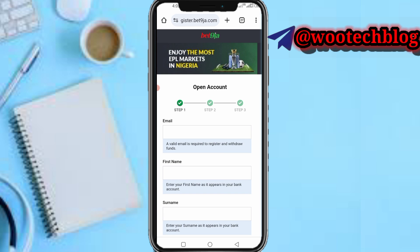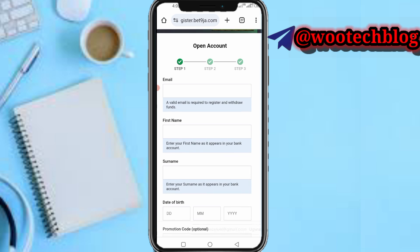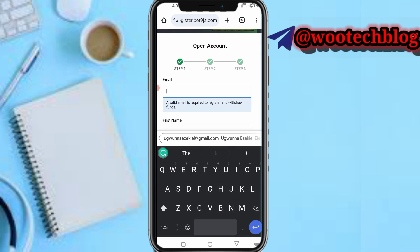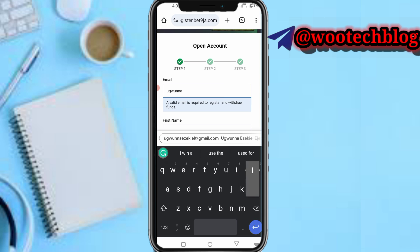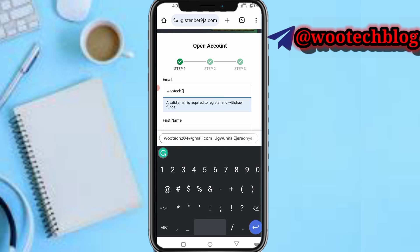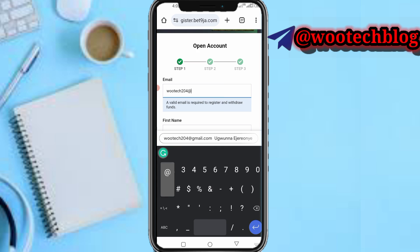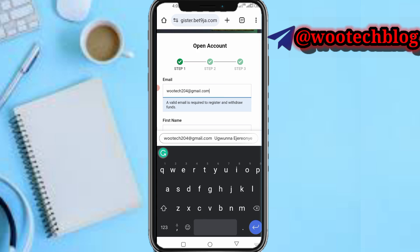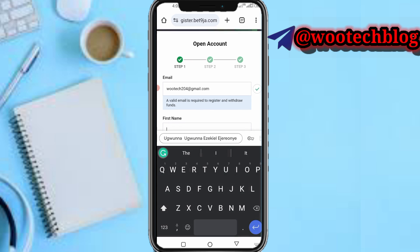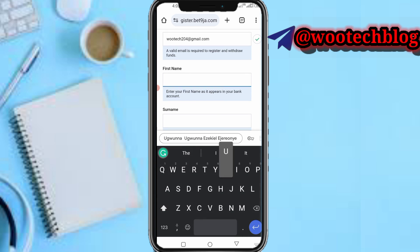Now what you need to do is input your email address. Enter your email address and let me input mine now.